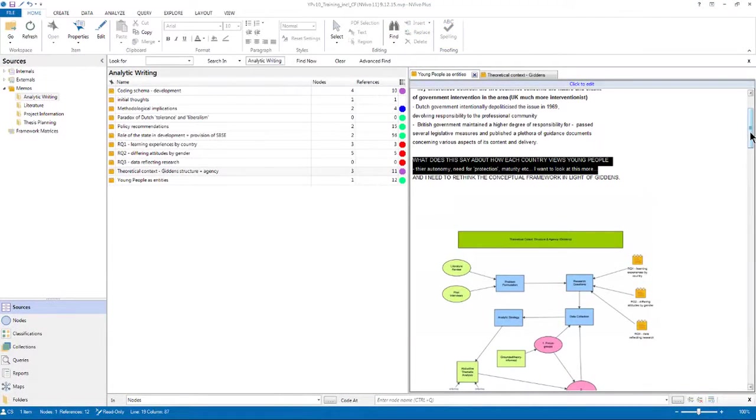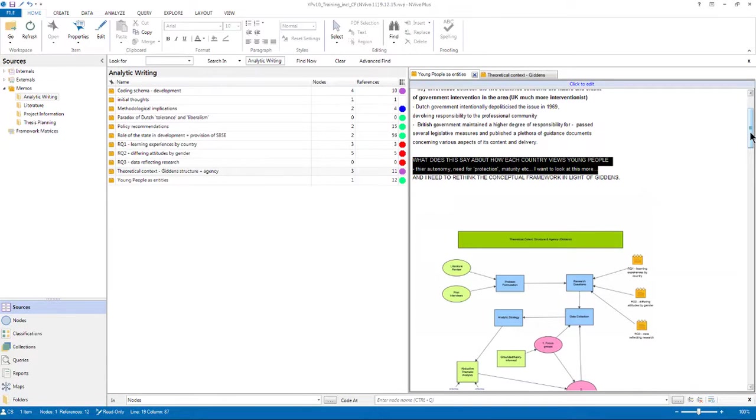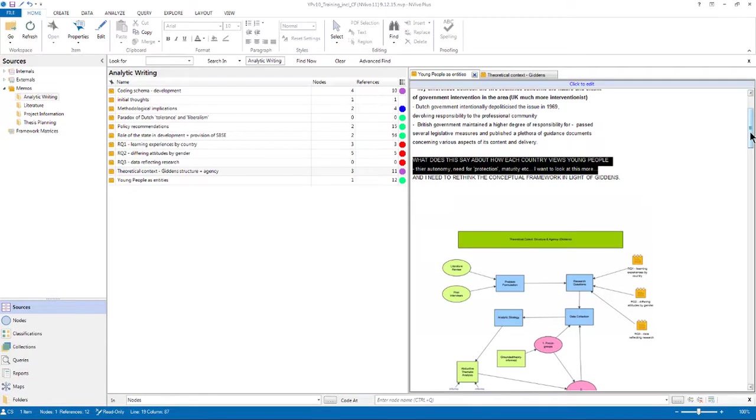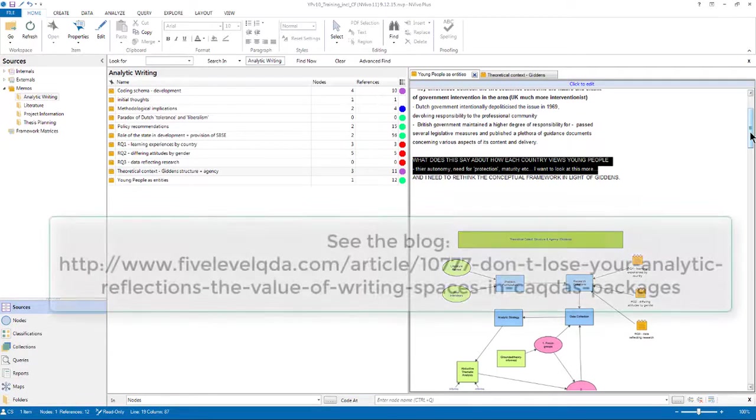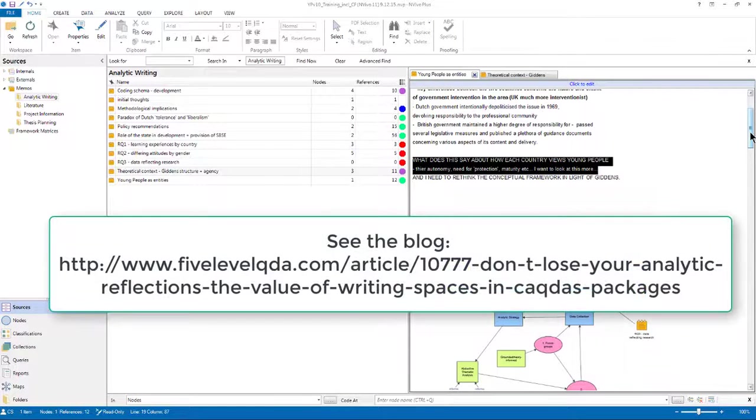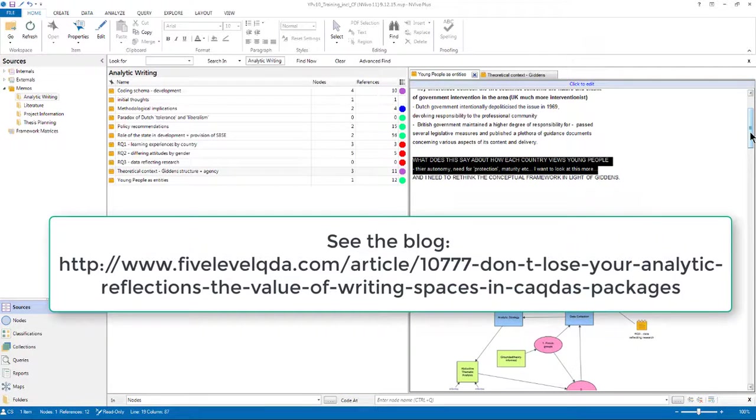Treating your own writing as data and integrating your writing across your project is a really powerful way of moving forward with an analysis. And I've written more about this on the Five Level QDA blog. So if you're interested in this aspect of NVivo, then please have a look at that post.